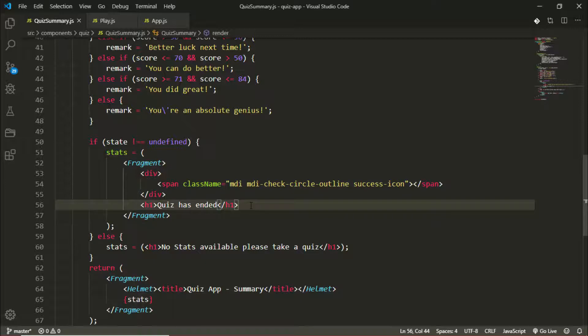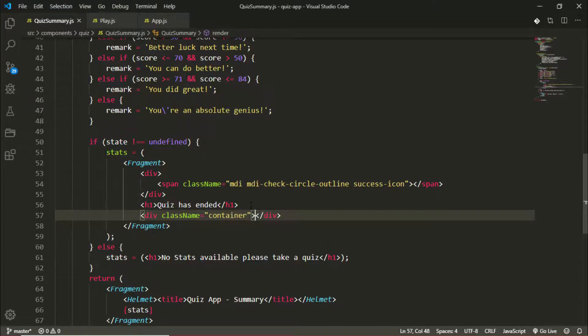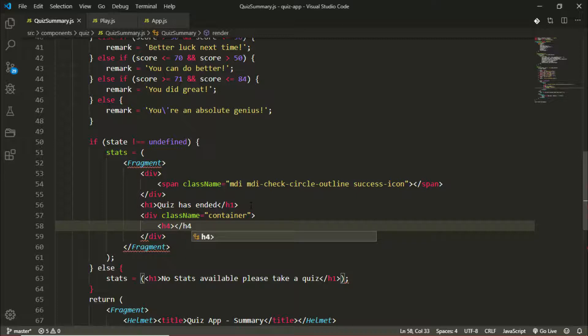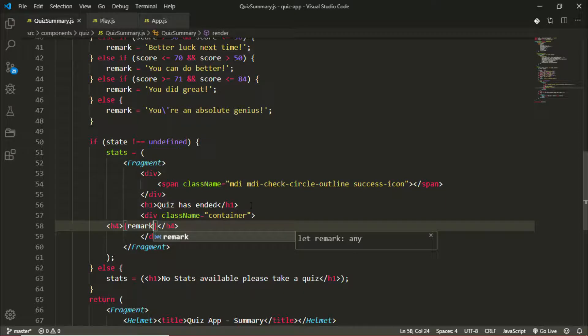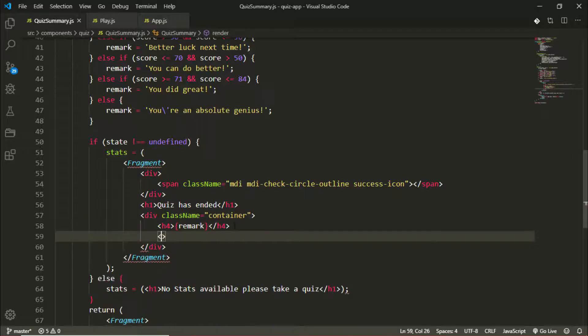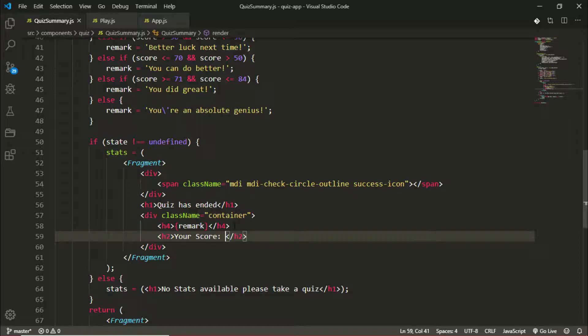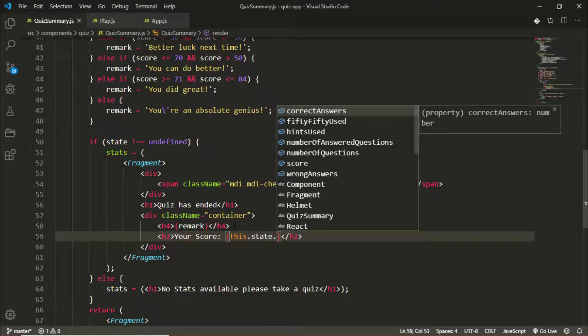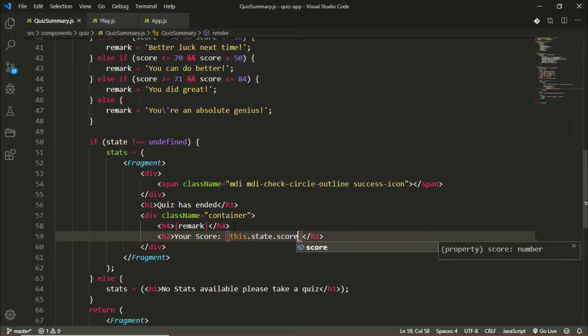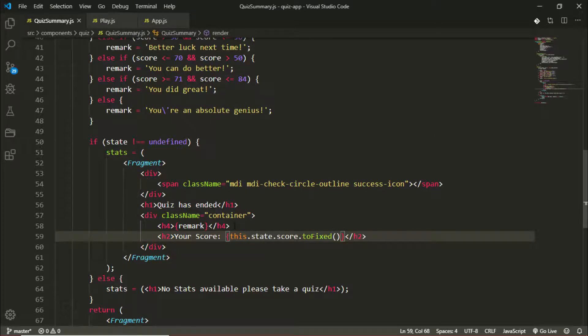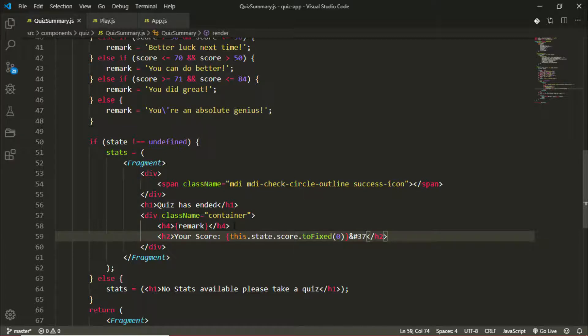Now below the h1 we'll have a div with a class container, and this is where we'll display our stats. We'll have an h4 at the top, and that h4 will contain our remark, so we'll put our remark there. Below the h4 we'll have an h2, and this h2 will display your score in percentage: 'your score:' and we'll get that from this.state.score.toFixed. I want this percentage not to have a decimal place, so toFixed will be zero. Then I want to add the percentage sign next to it, so we'll be using the HTML entity for that which will be &#37;. That will give us percentage for that.